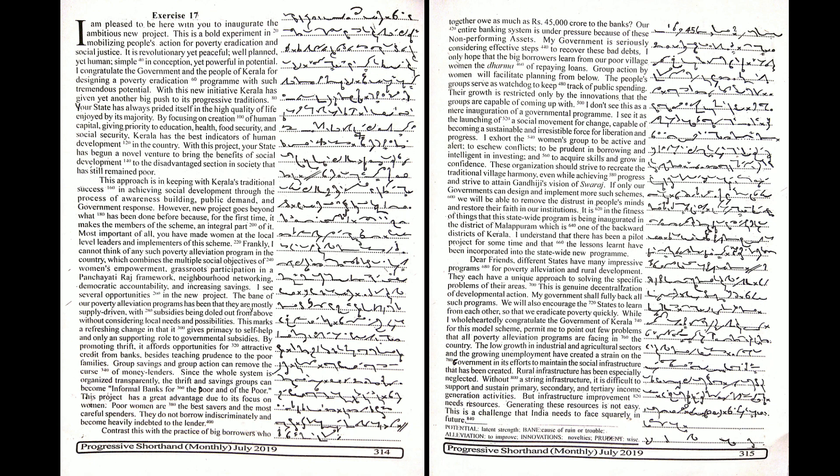Group action by women will facilitate planning from below. The people's groups serve as watchdog to keep track of public spending. Their growth is restricted only by the innovations that the groups are capable of coming up with.